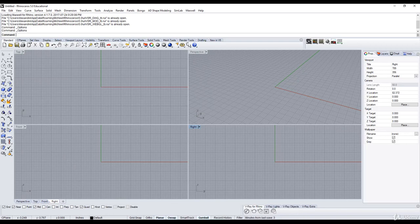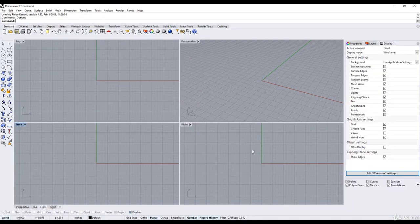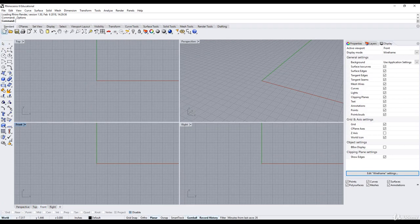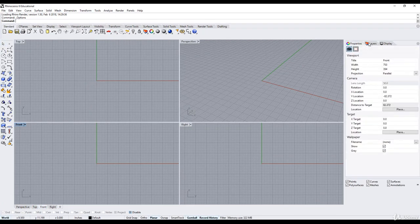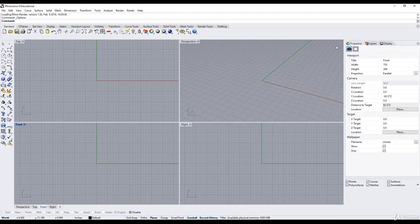And if I switch to my Rhino V6, there it is. So it's exactly the same. The icons look the same. I still have my standard toolbar, my command line. I've got my properties tab, my layers tab.